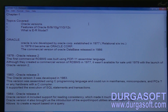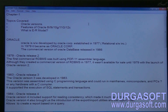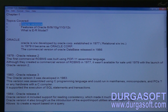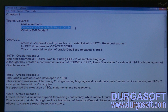Oracle was developed by Relational Software Incorporation, which is the earlier name of Oracle Corporation. In 1977, Oracle Corporation was started under that earlier name, and in that year they released Oracle Database Release 1. In this session we will discuss the Oracle versions and features of 8i, 9i, 10g, 11g, and the latest version Oracle 12c.